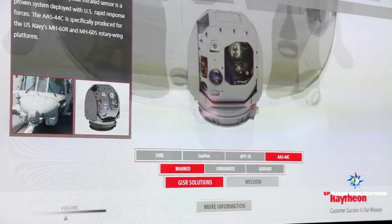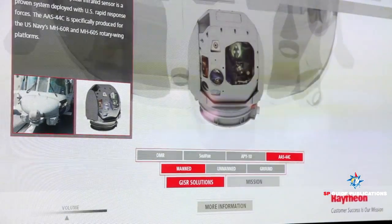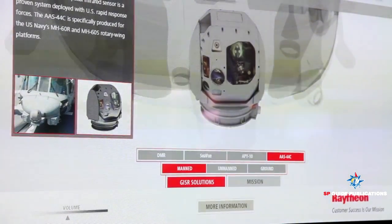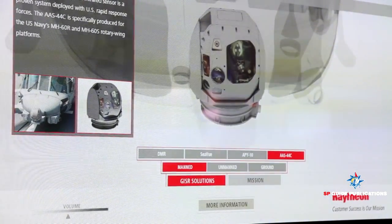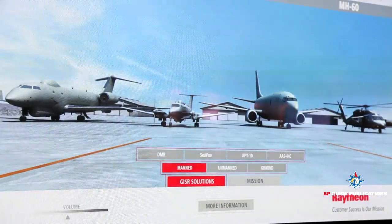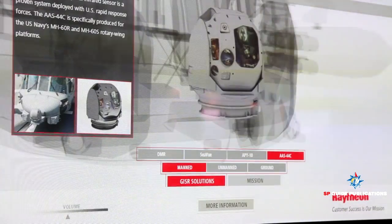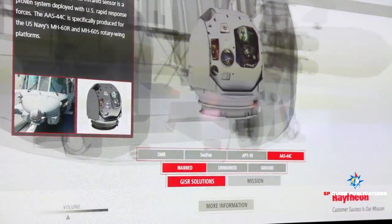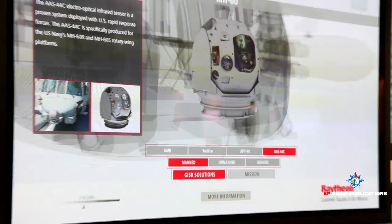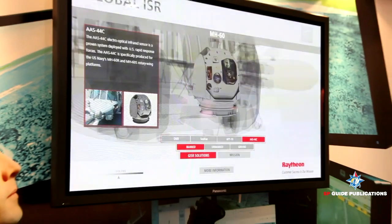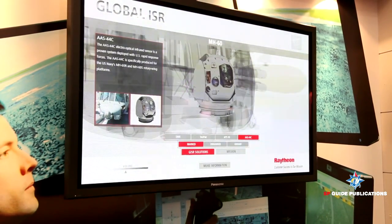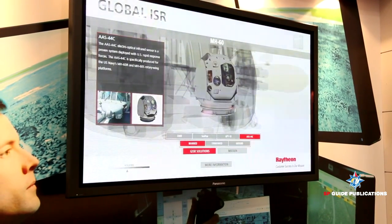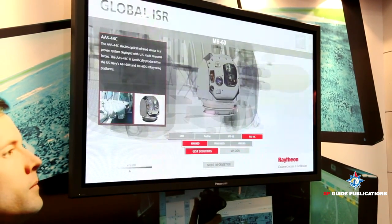This particular system is on the MH-60R, the Romeo, and the Sierra — the same turret. And this turret is the same one that goes on the Predator A.